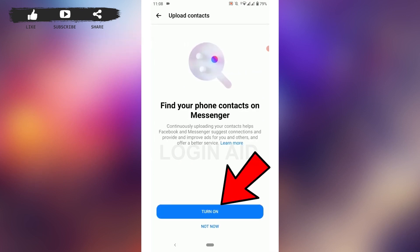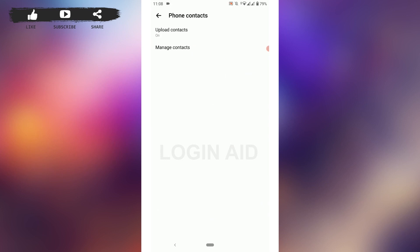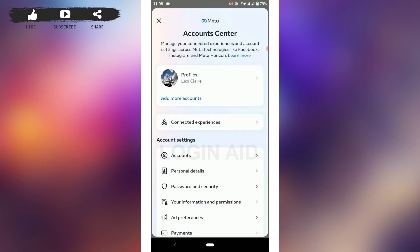Turn it on. With this, you will be able to connect your phone contacts with Messenger and search for people from your phone contacts to add them to your Messenger account very easily. This is how you can find phone contacts on Messenger. Hope this video was useful — please like and subscribe to the Login Edge channel. Thank you.